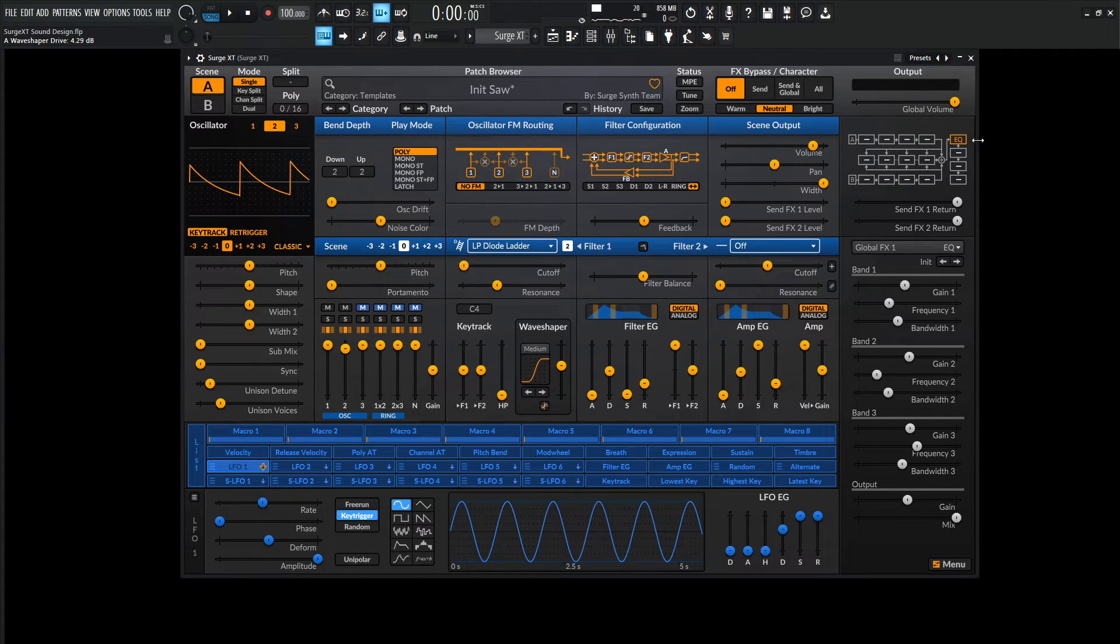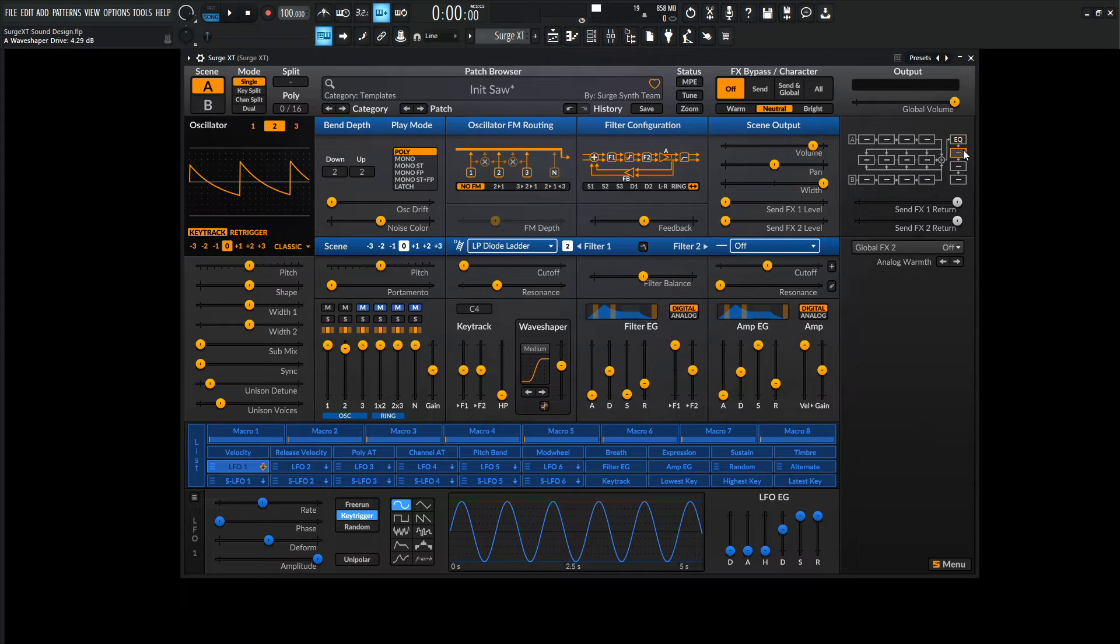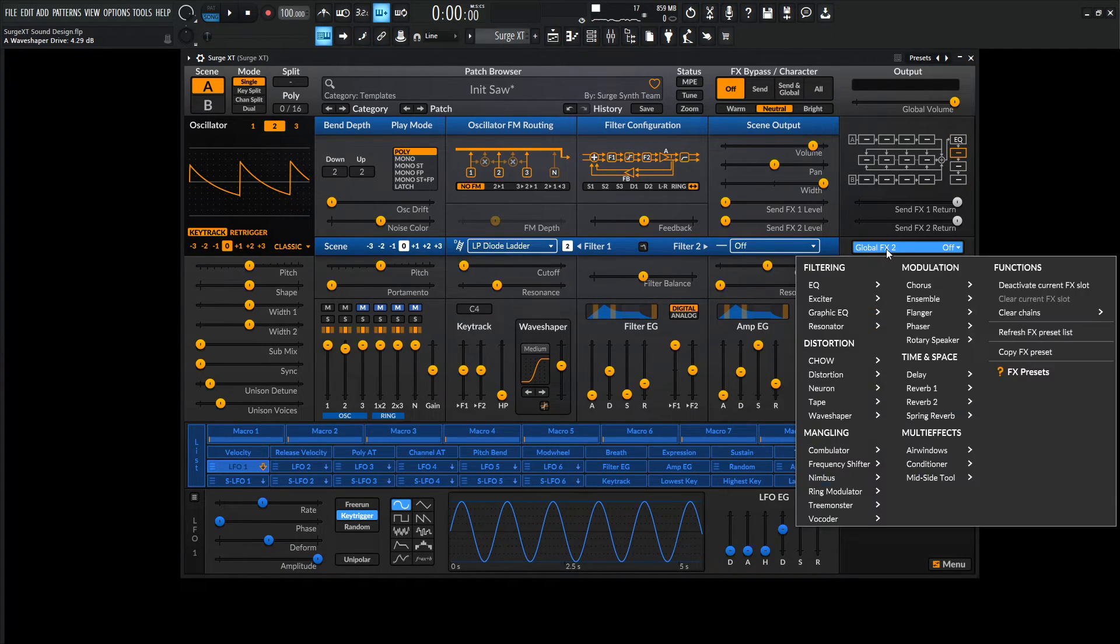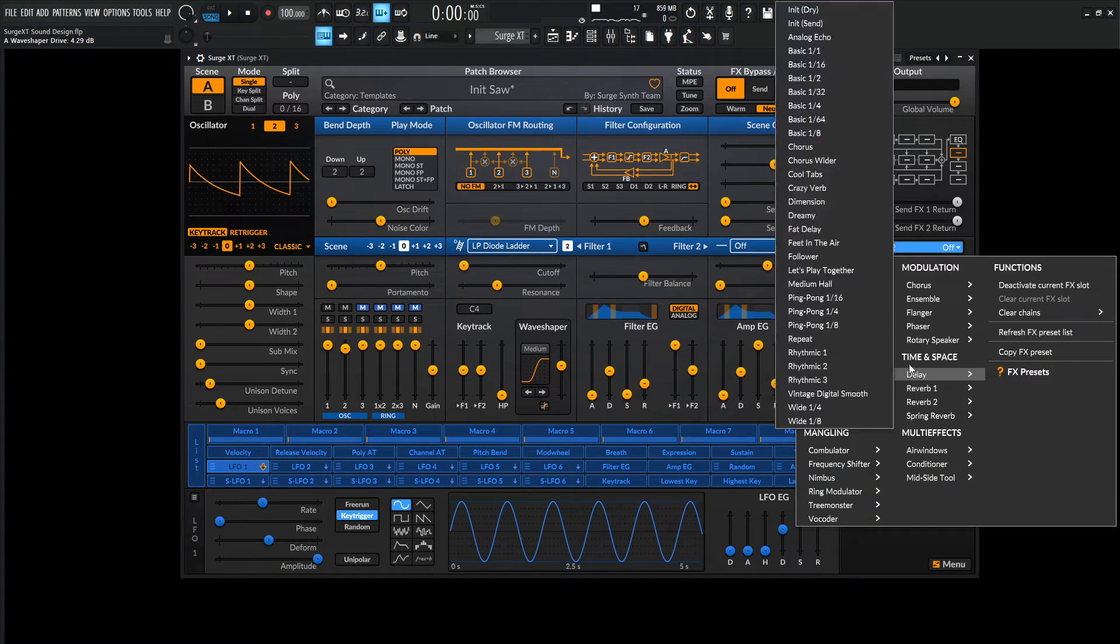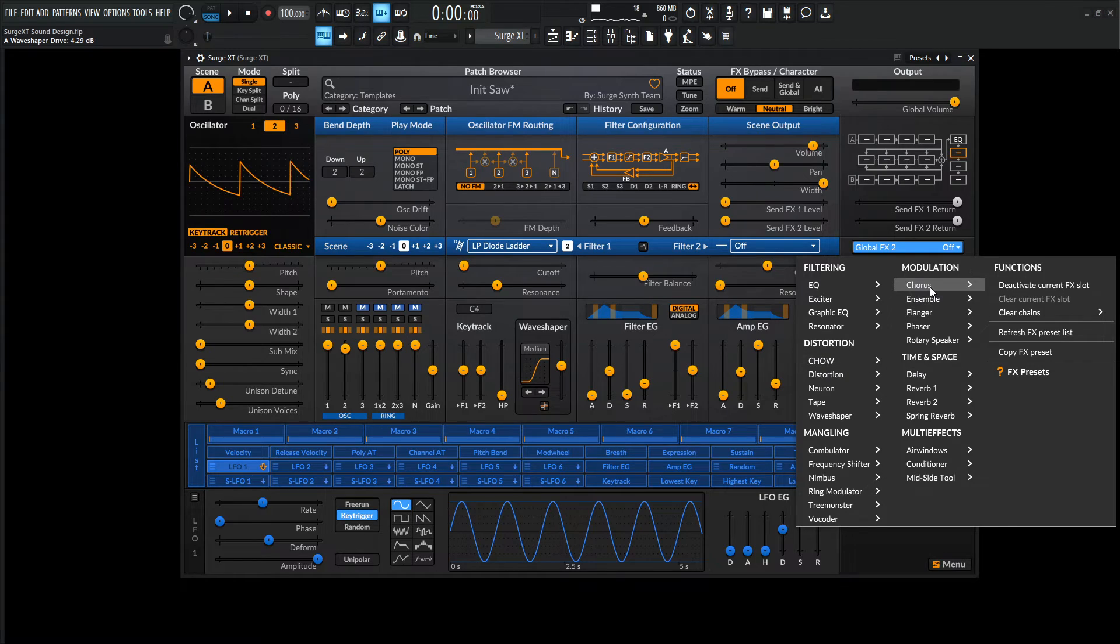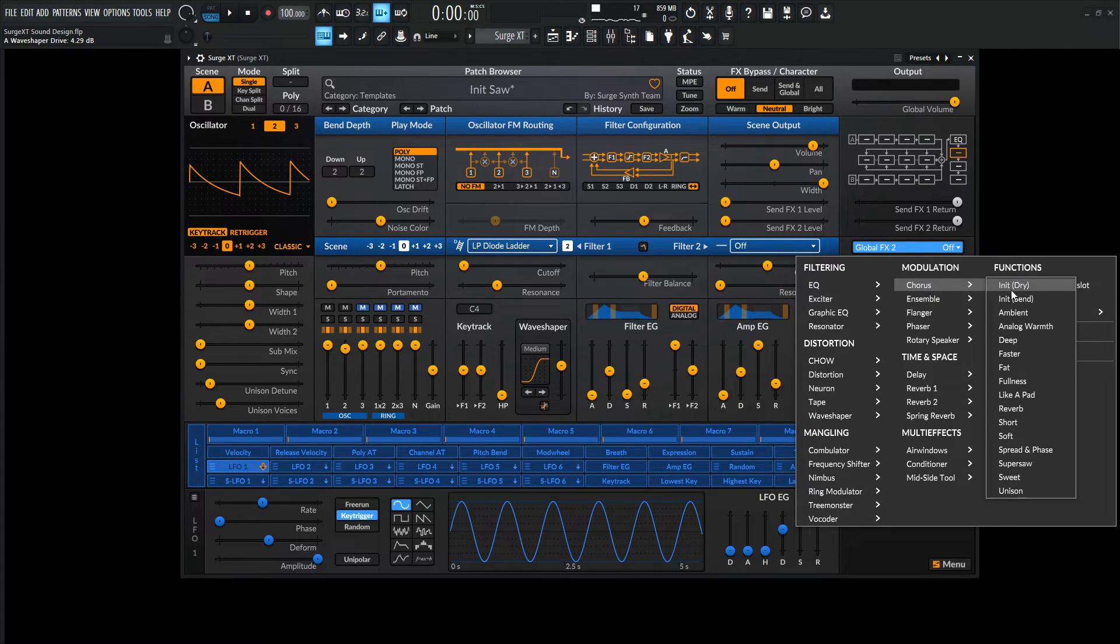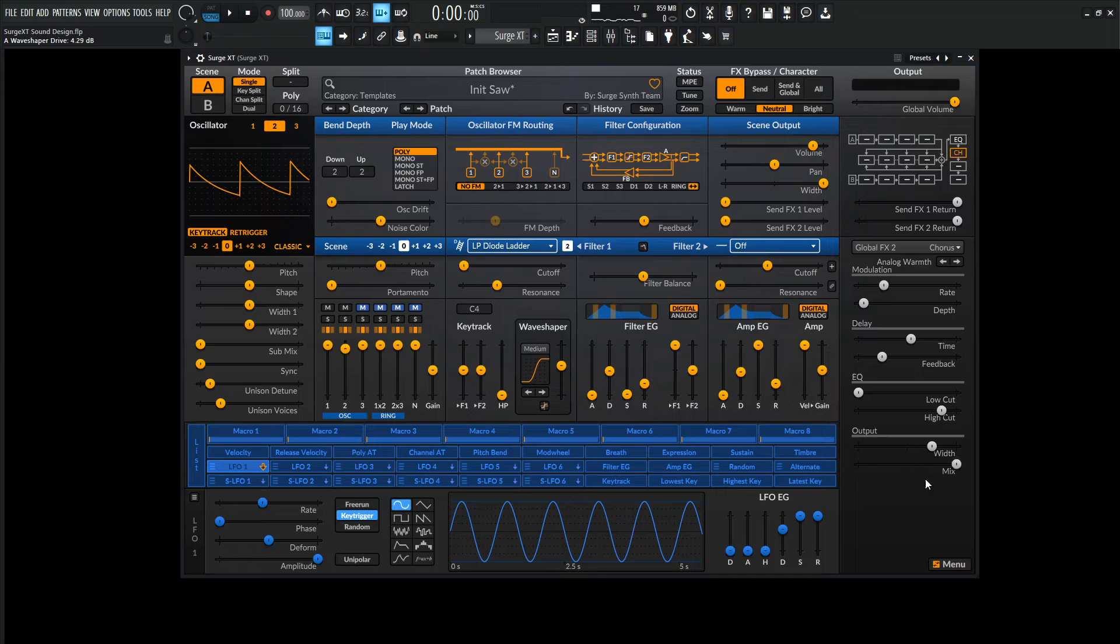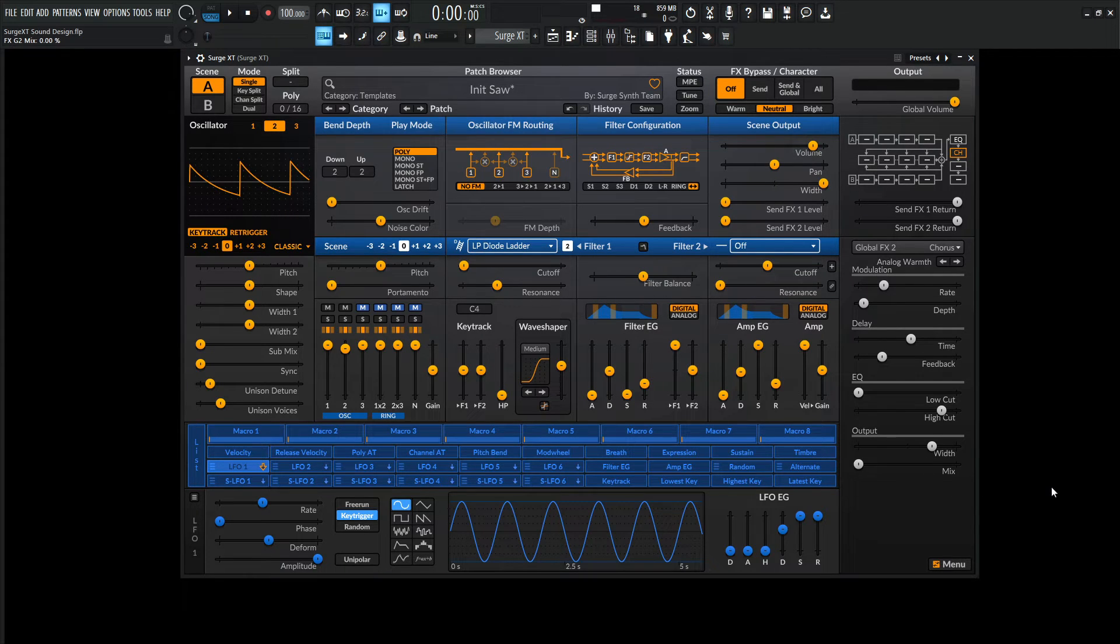Okay, so now what we can do is add a little bit of chorus to kind of widen this up a little bit here. But we do have to be a little bit careful. Let's go to the second bank and go for the effects and then we find chorus here. And then maybe the analog warmth is going to be fine. But this is going to start on default all the way to the right for the mix. So let's bring this all the way down and kind of slowly fade this in.